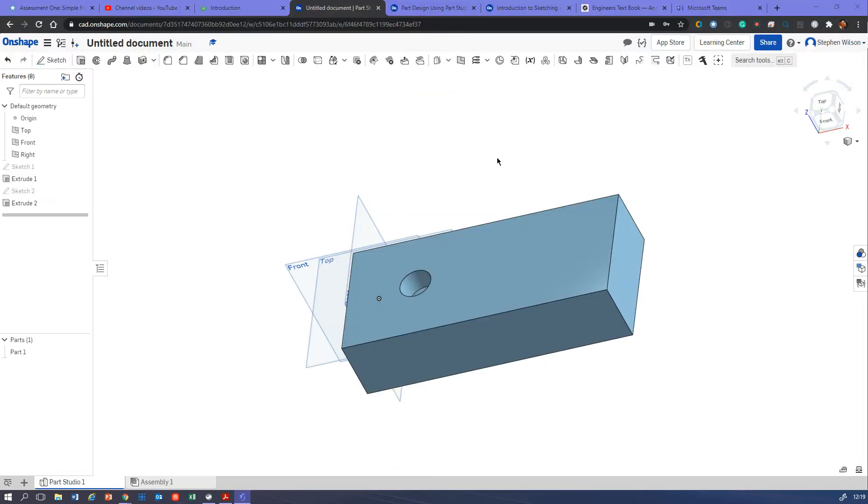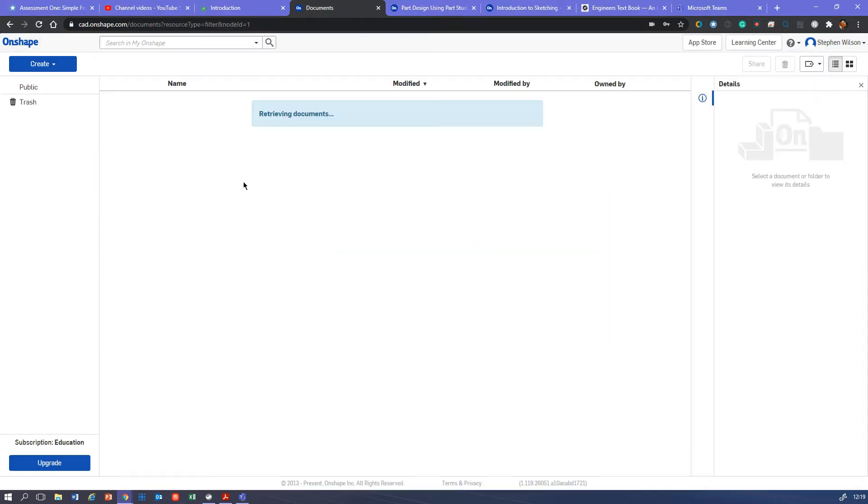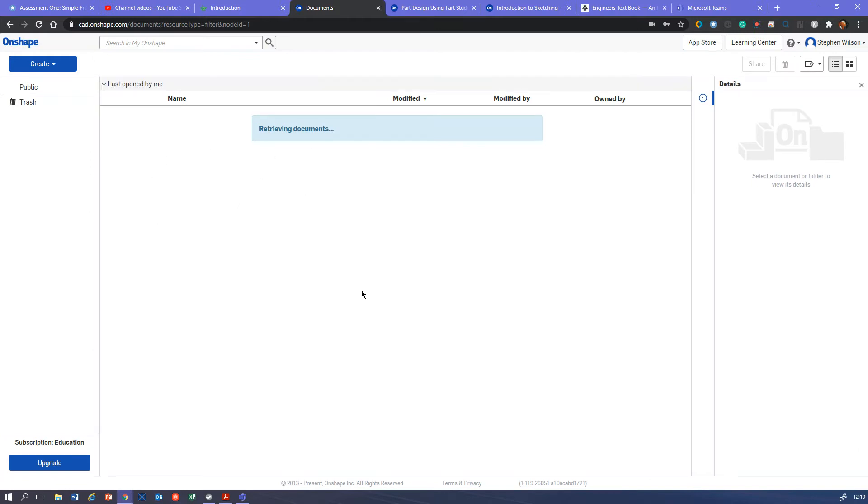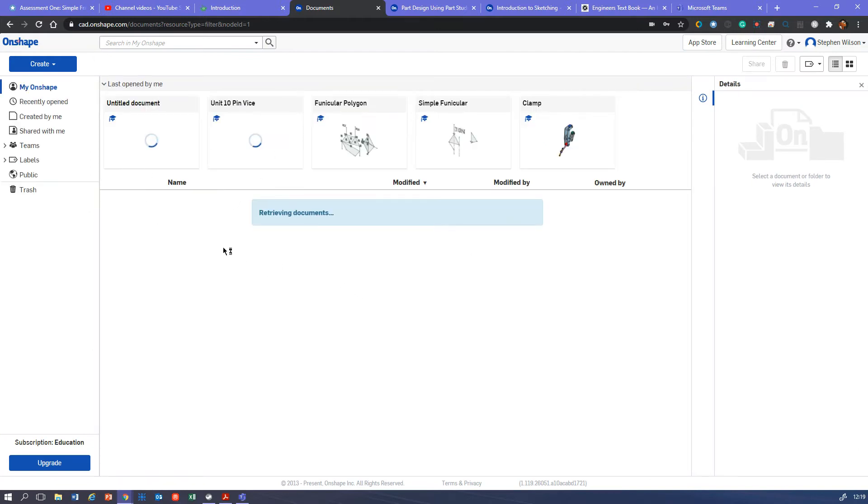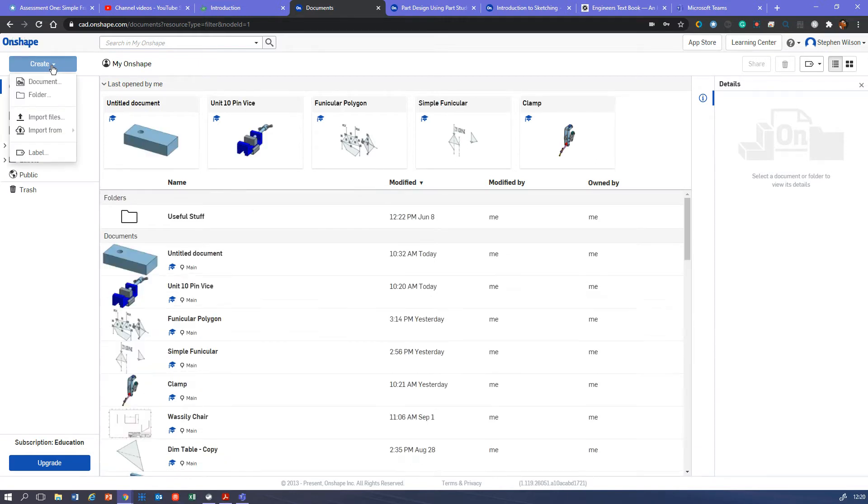All right, so here we are in Onshape. Once you've signed in, you will have a screen like this. This is your dashboard. Obviously you won't have anything there because you've not created anything yet. You can create something here, a new document. These are all documents - that's what we call a document, a project.